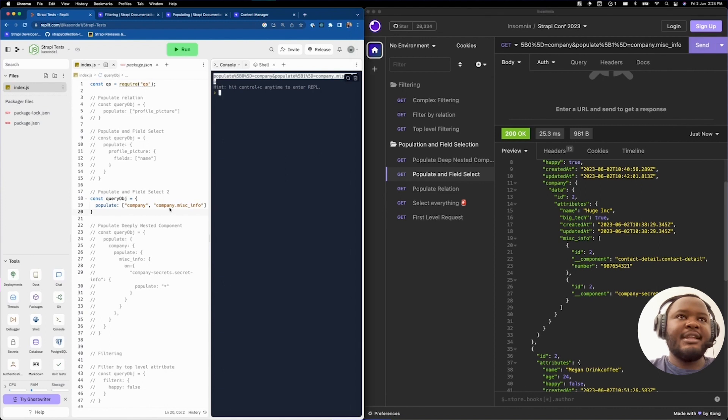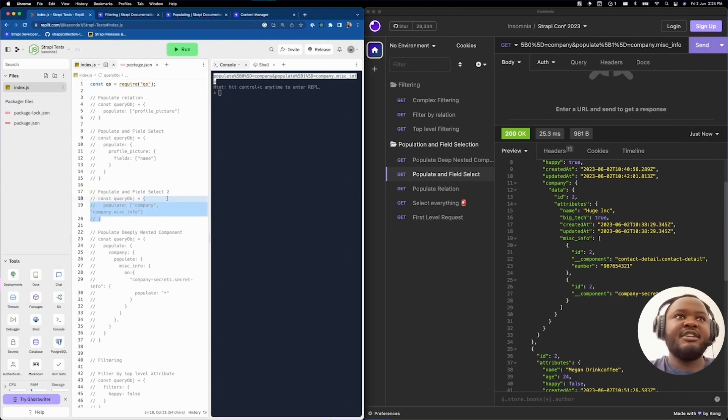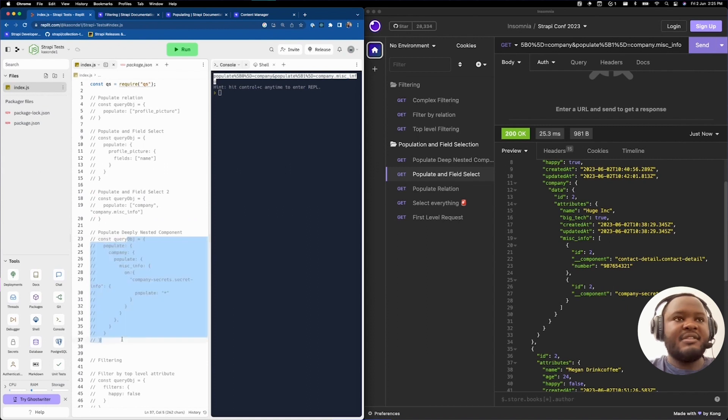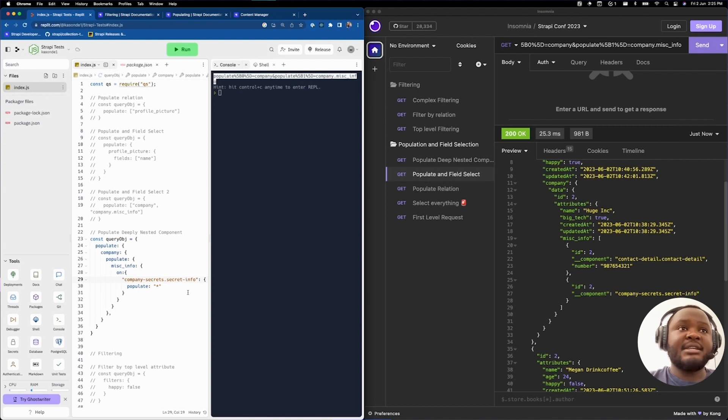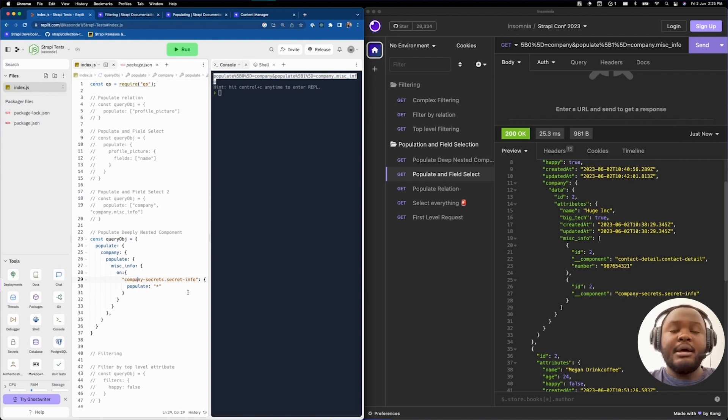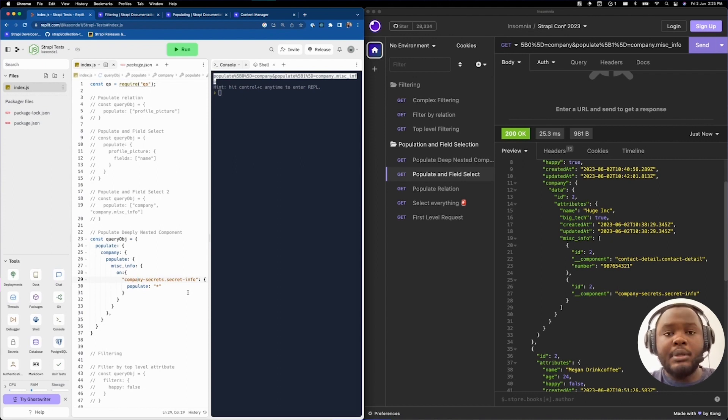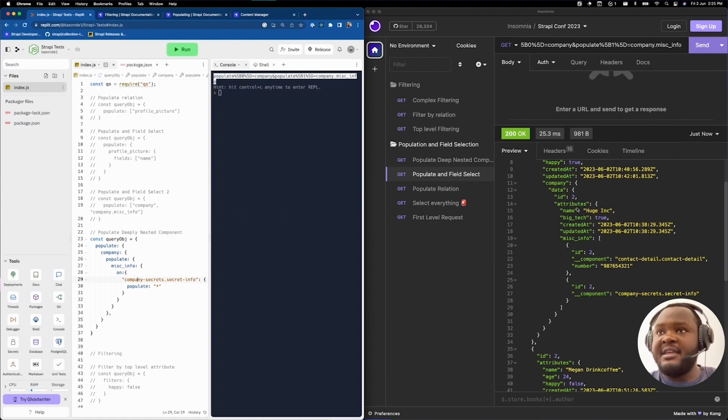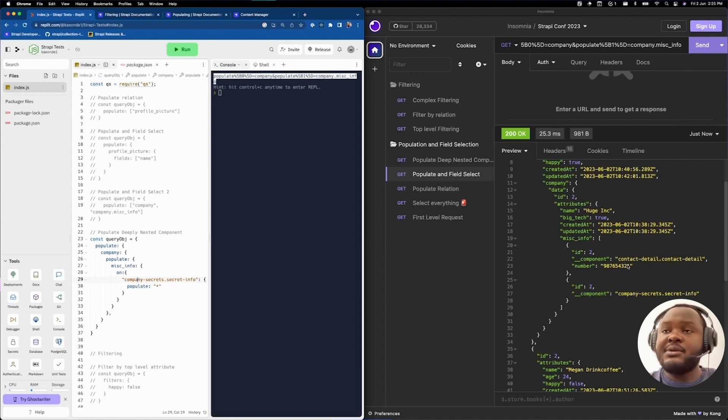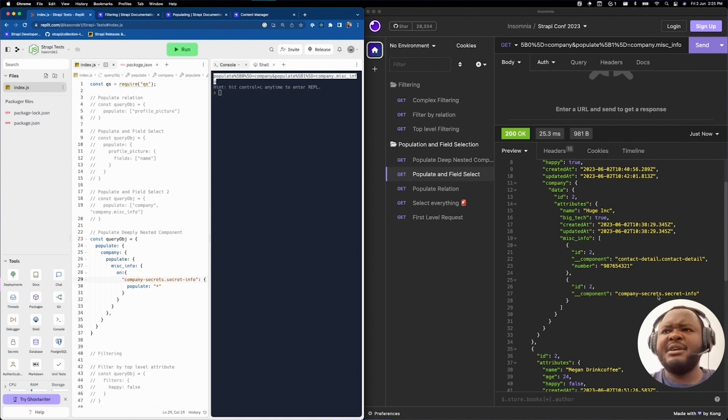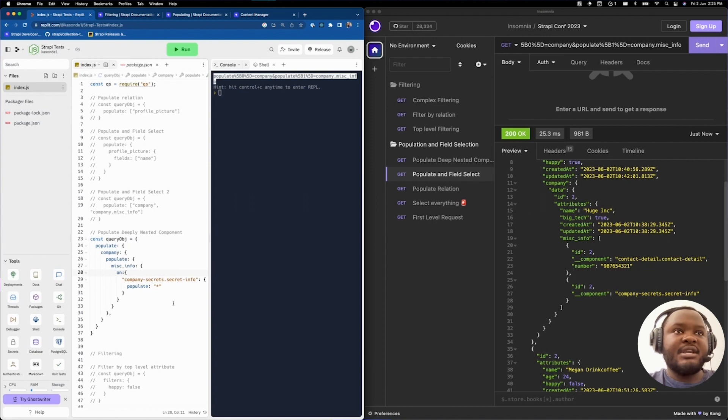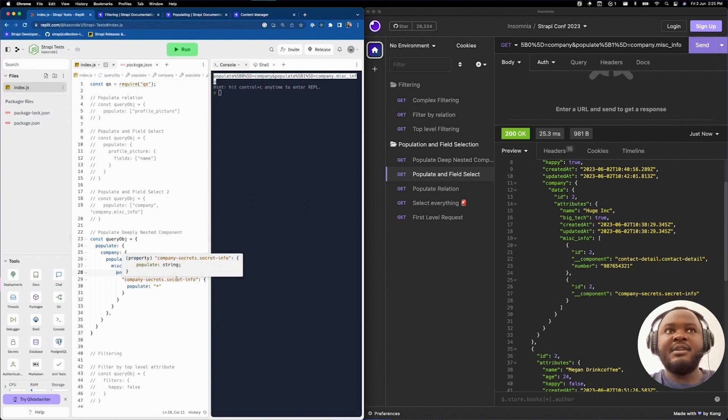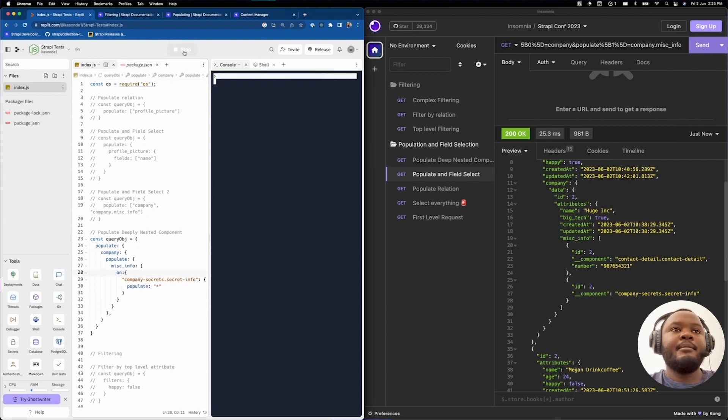Let's step it up a notch just a tiny bit and try to have a more complex sort of population and field selection query. We're going to uncomment this next one. As you can see here, I'm asking to do quite a lot. What I'm asking to do is, I would like to populate the person's company, that company's miskinfo. And not only that, I wouldn't want to populate everything here because I would just like to look at the secret info of the company. As you can see, the contact detail is primarily just a text field, which is fine, but we have some secret info. If I'd like to only populate the secret info, I would tell Strapi using populate fragments to say, on miskinfo, please populate everything that is within secret info.